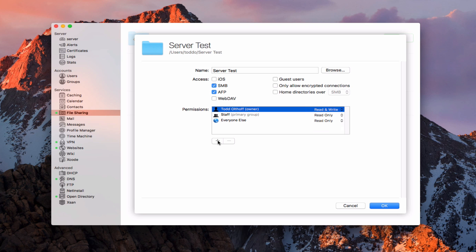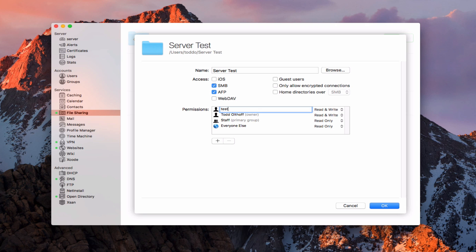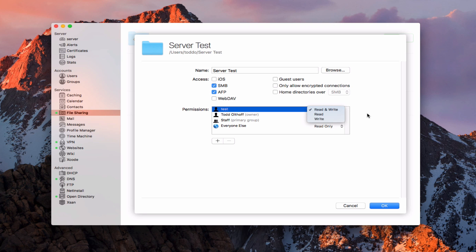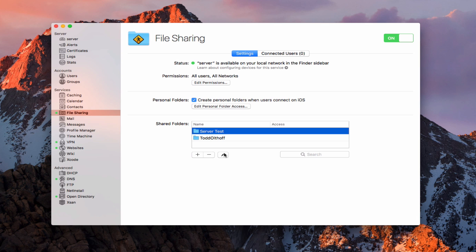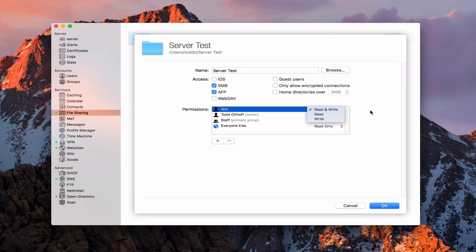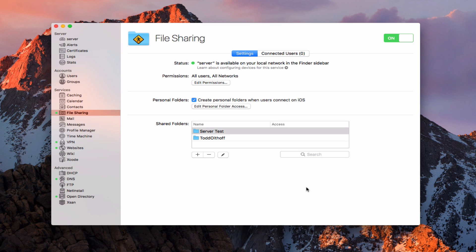I can set those basic permissions and add users. For instance, I created a test user, so let's add them. You can see there's the user. I can set specific permissions for that user by putting them in here. Notice that no access gets removed because the assumption is I added the person and therefore want some level of access. Then I save it — I've got SMB and AFP set up — and that adds them to this particular folder. If I come back in to edit, I can see the test person and always change permissions if I want to.